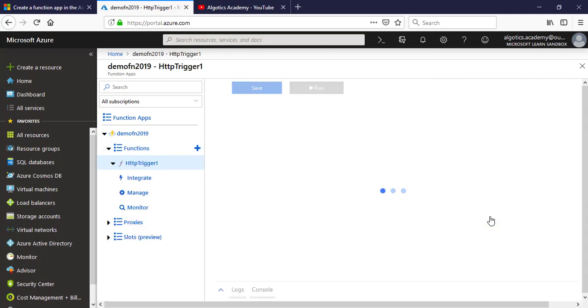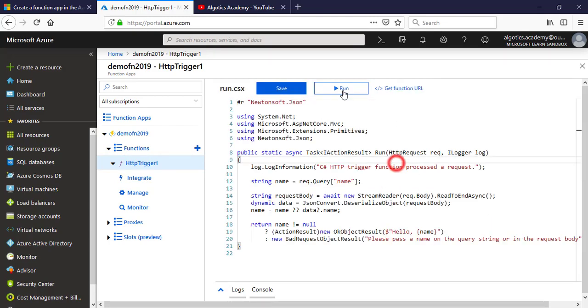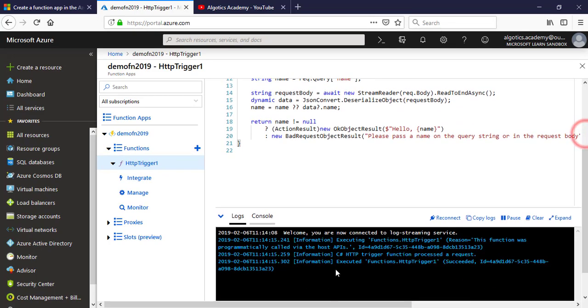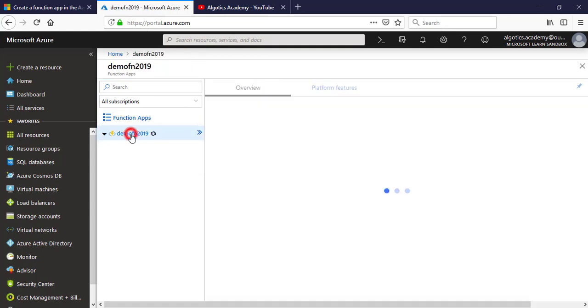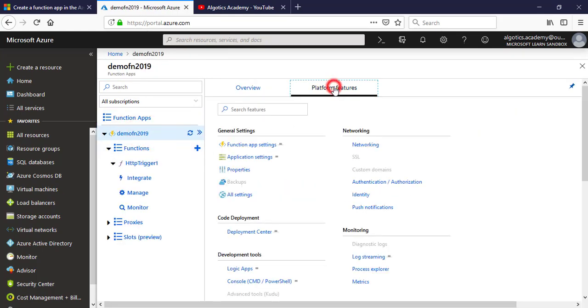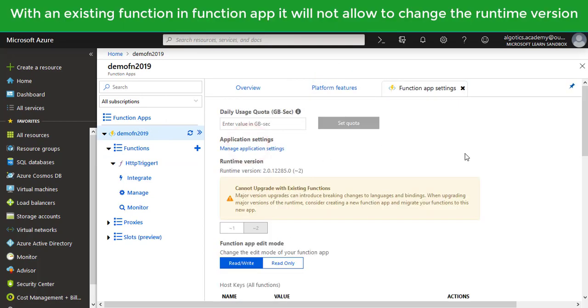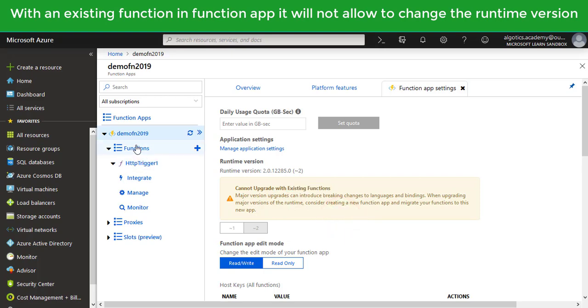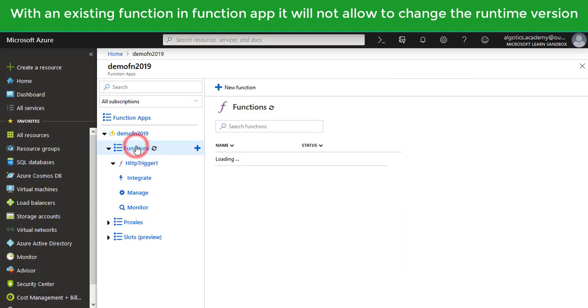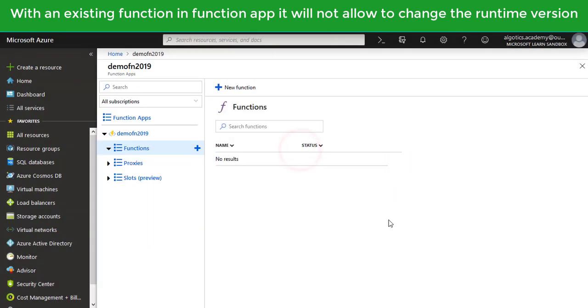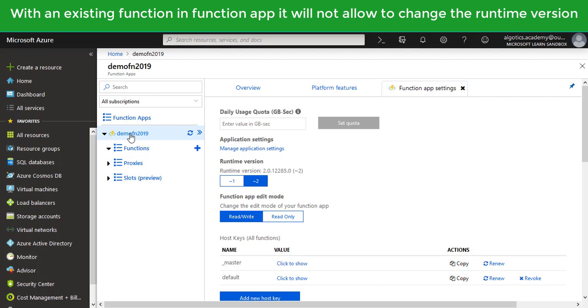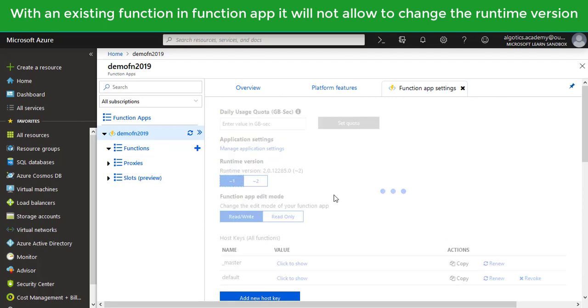This function is running. Now click on the function and platform. Inside the platform you will see there are two runtime versions, one and two. Right now two is selected. Click on the function and remove the function, then go back again to the platform. Now you can change, because if there is an existing function you cannot change the version.